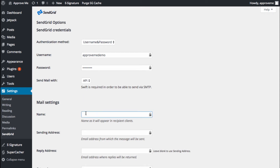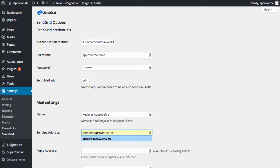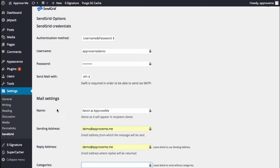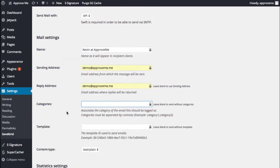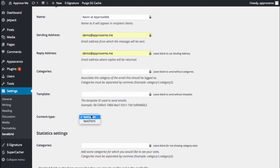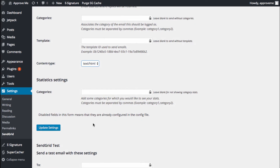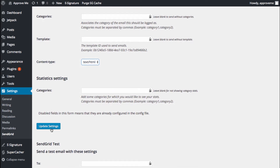Under the mail settings options, enter the name as it will appear for your recipients. Choose a sending address and your reply address. And for content type — this is very important — be sure you choose text slash HTML. We want HTML, not the plain text version. You can leave the other fields blank and choose Update Settings.